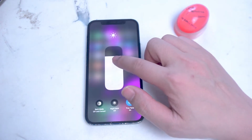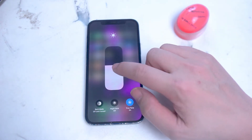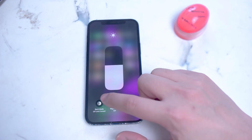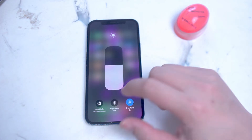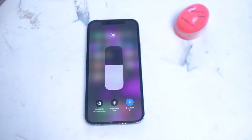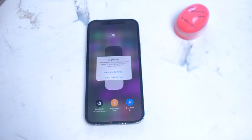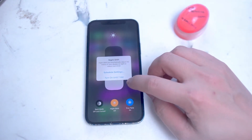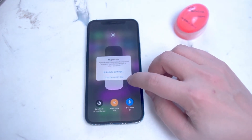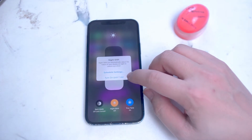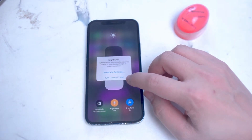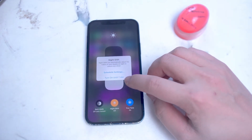These options include a larger version of the brightness slider, access to dark mode, true tone, and what we're looking for here — night shift. This is the easiest way of turning night shift on, and you'll see that there is a schedule set by the iPhone for when to turn it on.